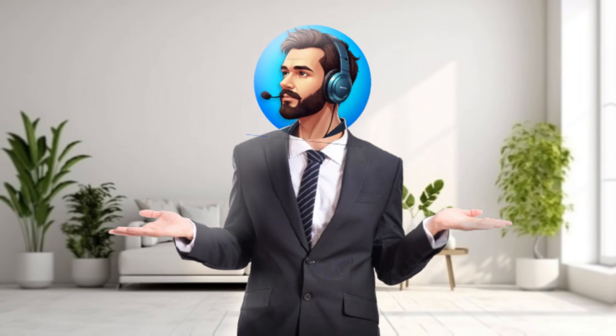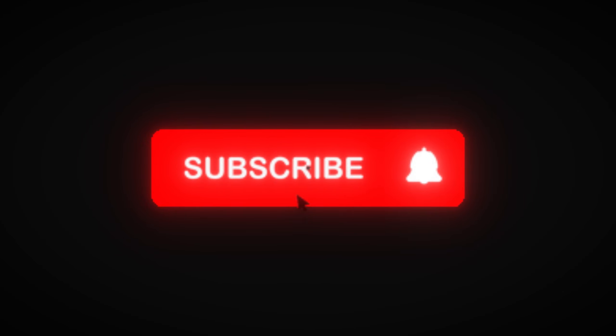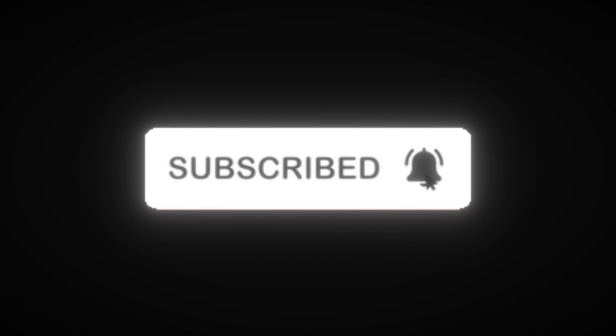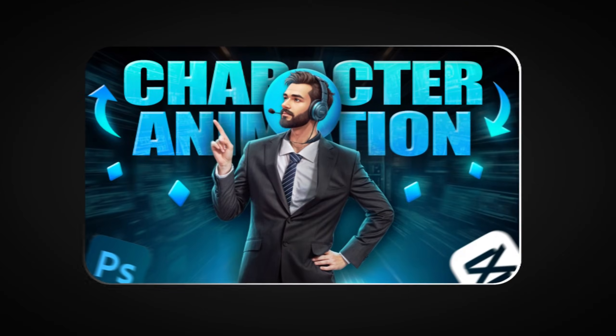I hope you learned some new tricks to take your edits to the next level. And don't forget to click those buttons under the video. If you don't know how to animate a character like this in CapCut, you can watch this video.